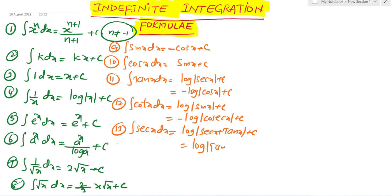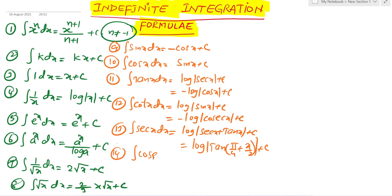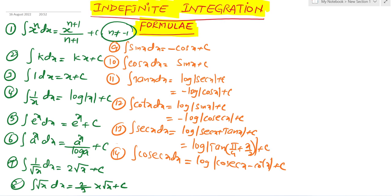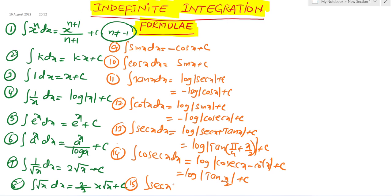The integral of sec x dx is also equal to log mod tan(pi/4 + x/2) plus c. Fourteenth formula: integration of cosec x dx equals log mod (cosec x minus cot x) plus c.